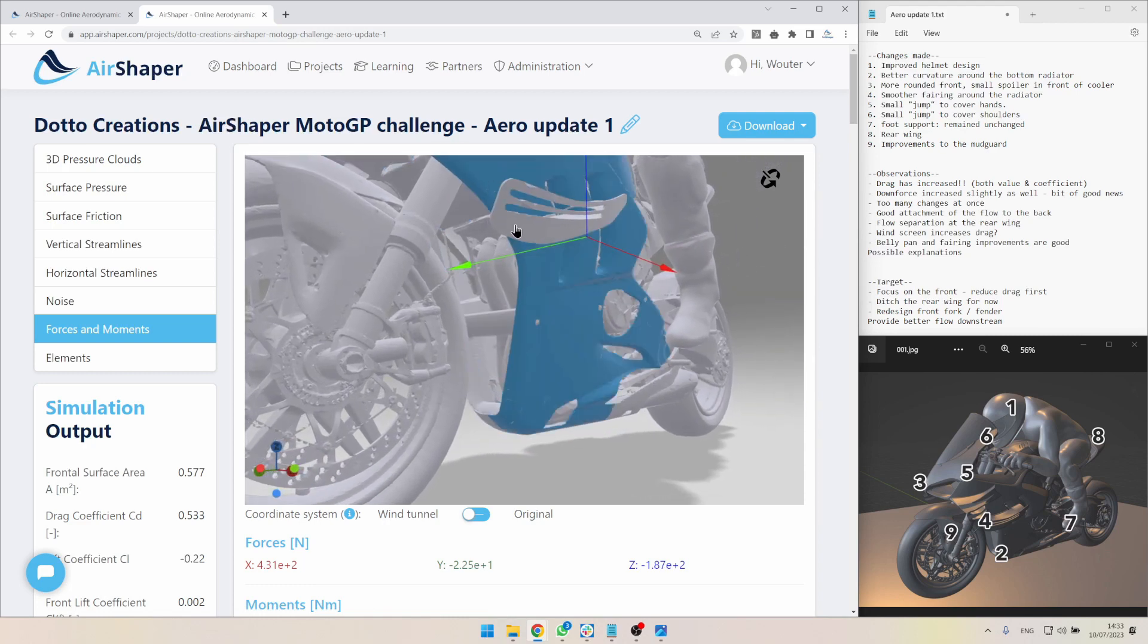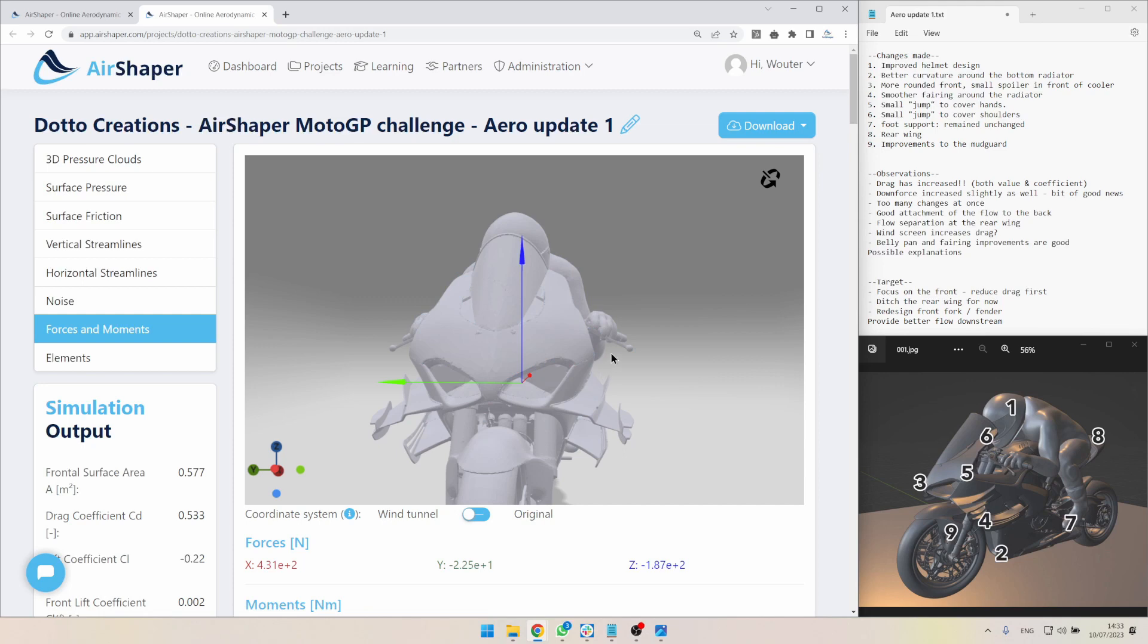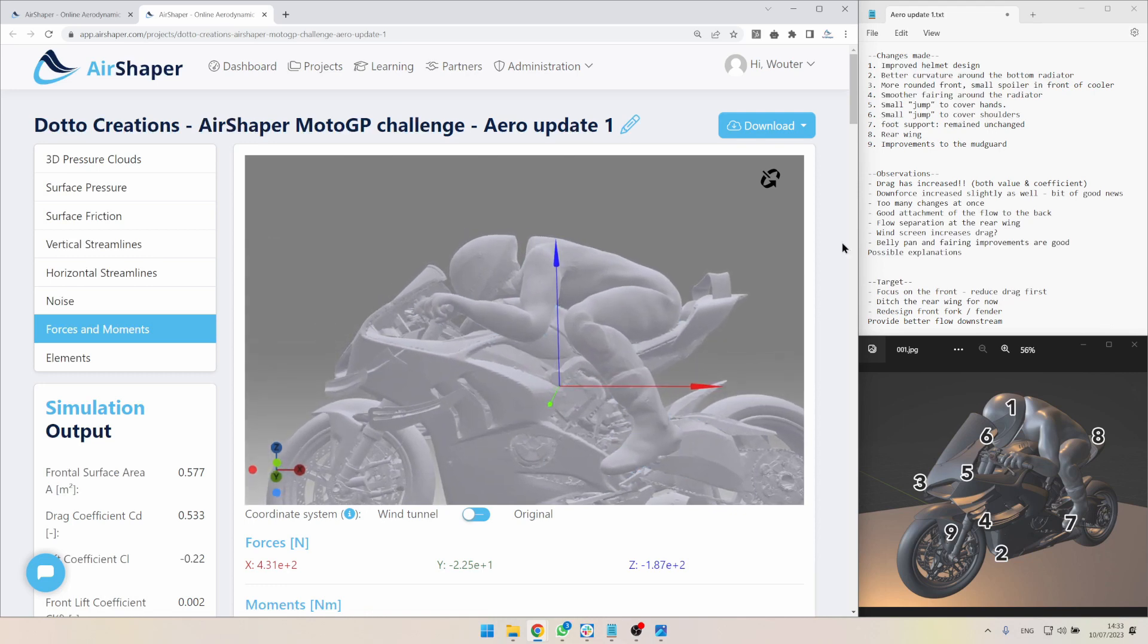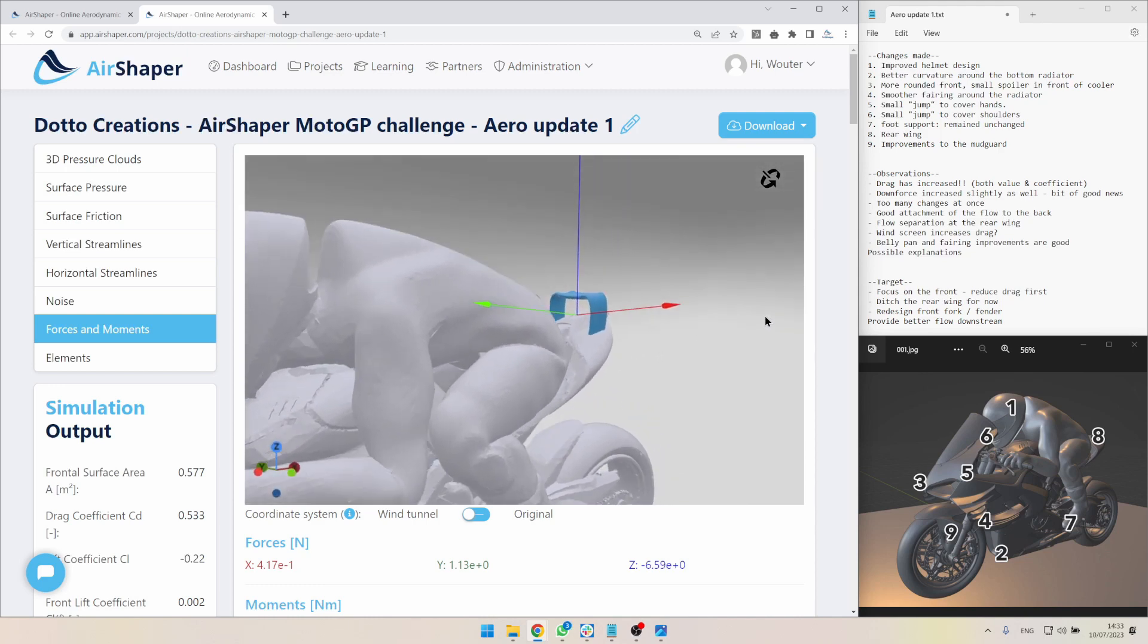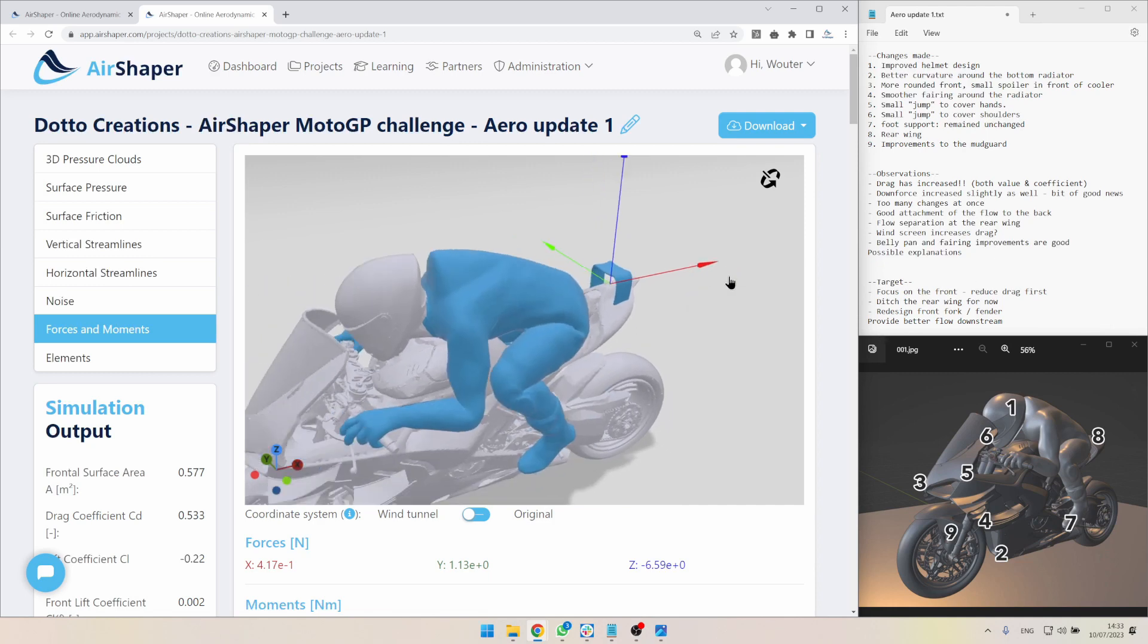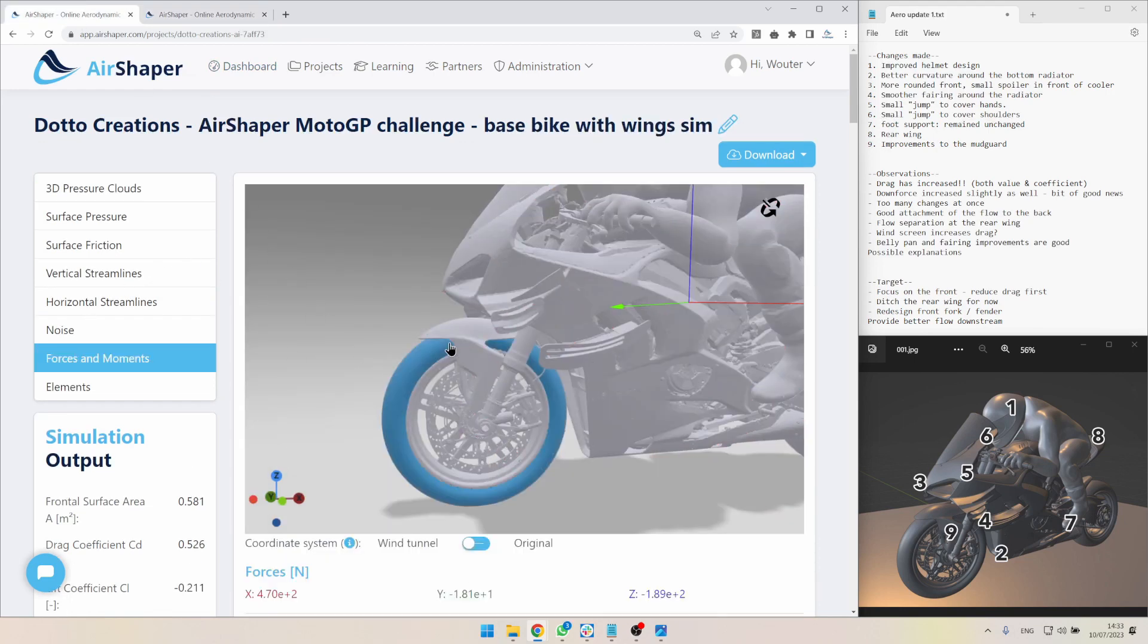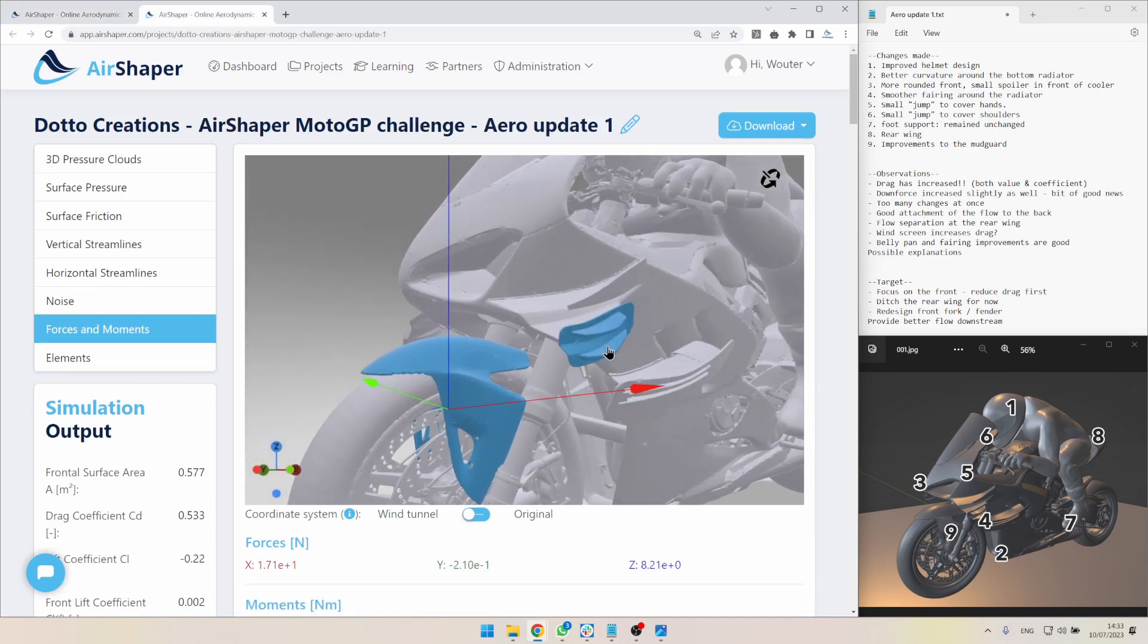Number four, same thing. Around this entire edge, more curvature. Then five and six. You'll see that these areas have been pushed out just a little to create a bit more kick for the air to get around the hands and the shoulders. Number seven, the foot support. As mentioned we didn't implement this. Number eight, the rear wing, which is this little one here. This baby. This is now supposed to generate downforce on the bike. And improvements to the mud guard, which is at the front here. This one has been made quite a bit smoother compared to the one which we have here. Even though the changes are very subtle.